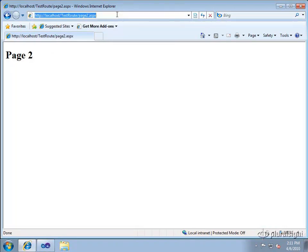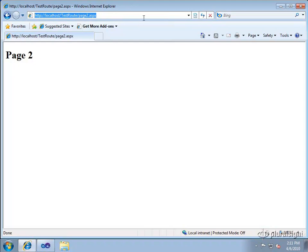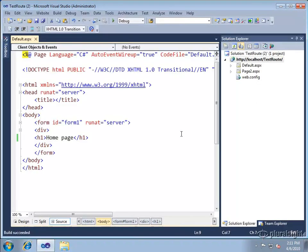So what routing is going to do is let us take over this URL scheme and do something completely different if we want to. So let's go try that out.